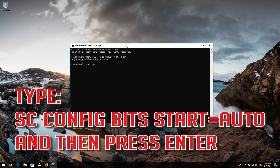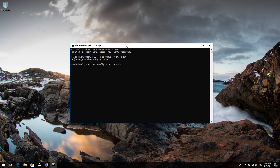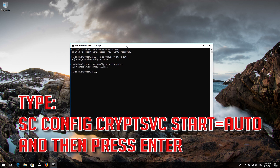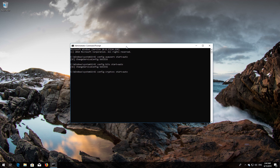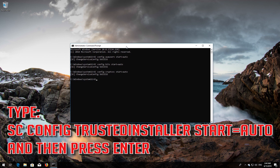Type 'scconfig bits start=auto' and then press Enter. Type 'scconfig cryptsvc start=auto' and then press Enter. Type 'scconfig trustedinstaller start=auto' and then press Enter.